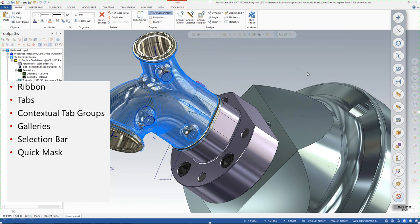You can set the dim setting in the configuration so that if you don't want to see it at all, it can basically completely disappear when you're not active over it. On your right-hand side, as opposed to being a toolbar like in the X interface, you have what's called the quick masks — the left half is 'all' and the right half of these little circles are 'only.'